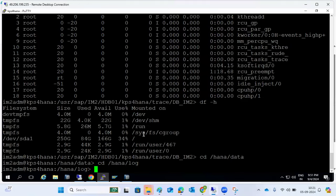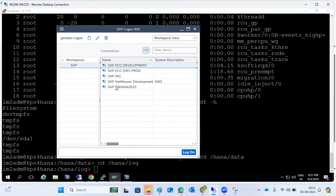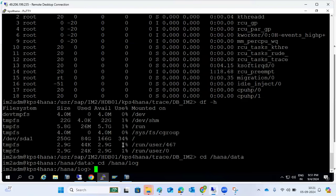Suppose you currently see 34 GB used and you deleted some data in the SAP system — housekeeping or archiving is done — but even though that's done, it is still showing the same percentage and the space is not freed. In that case, we can use the reclaim command.